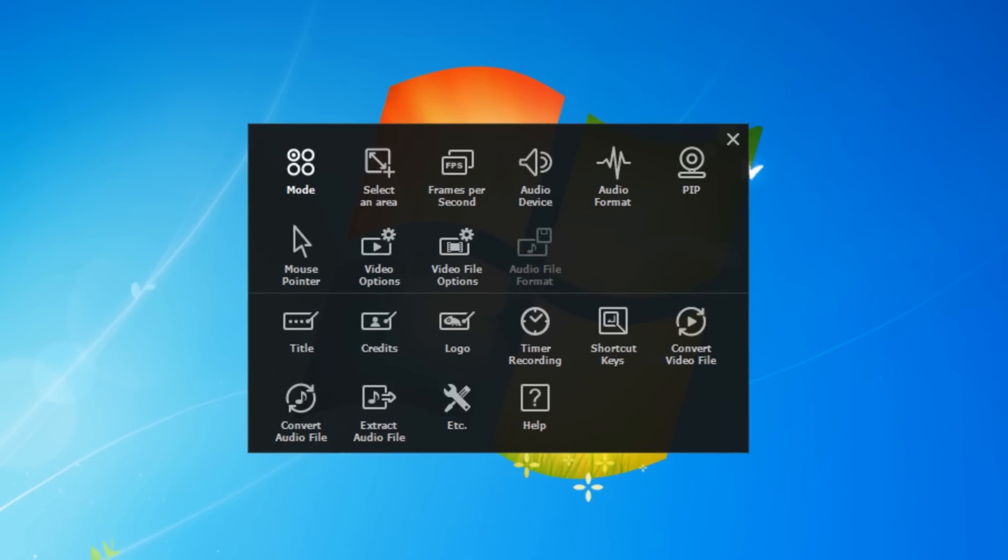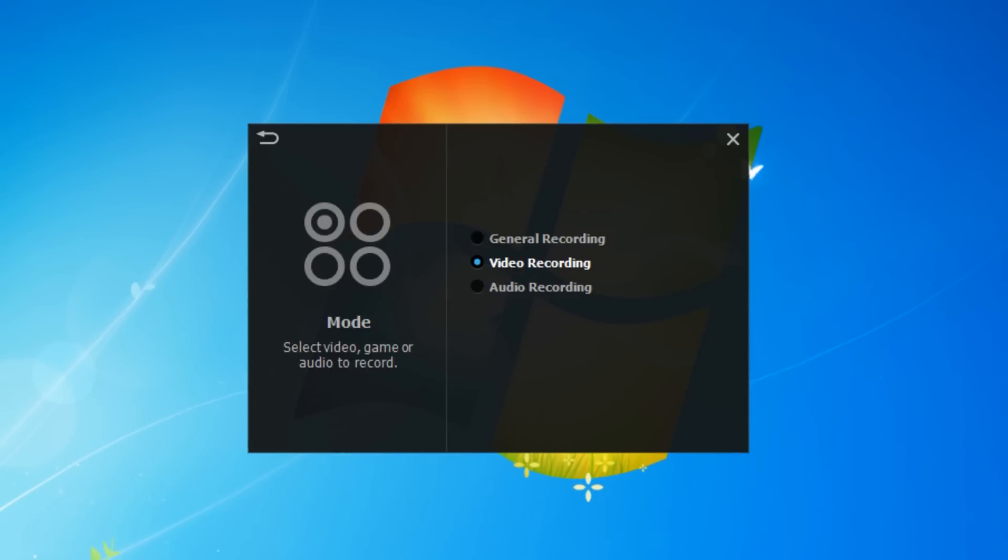If we click onto mode, we've got general recording, video recording, and audio recording, so you can choose the right one whatever you're using it for.